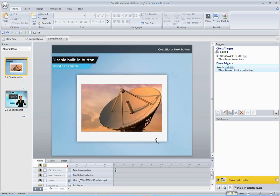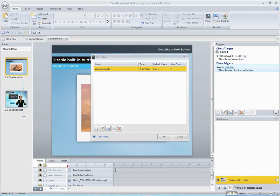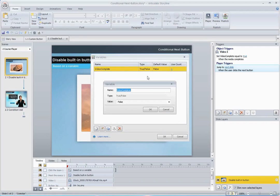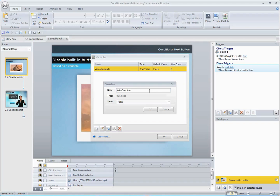The first thing we need is a simple true-false variable, which I've already set up here for us. I created a true-false variable called video complete, and since when the course launches you obviously haven't played the video yet, we want that default value to be false.